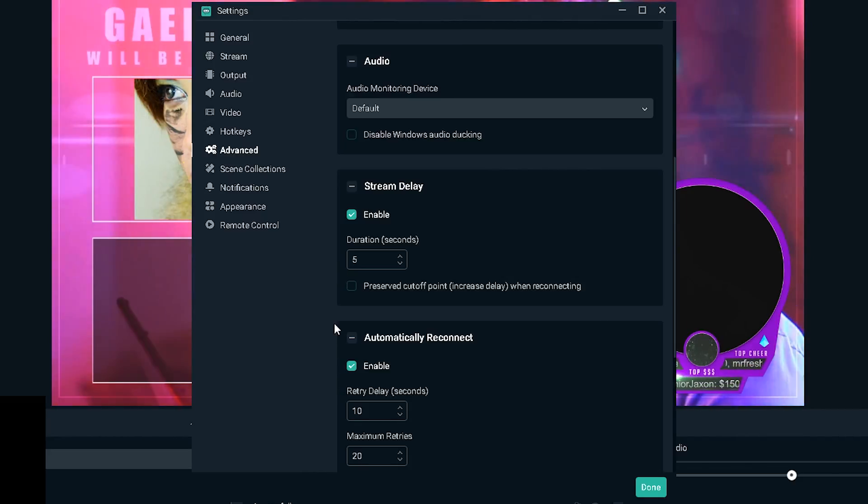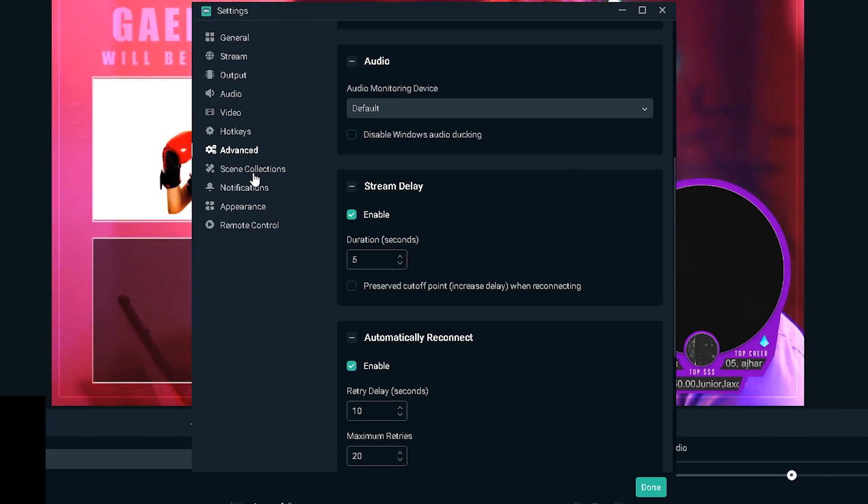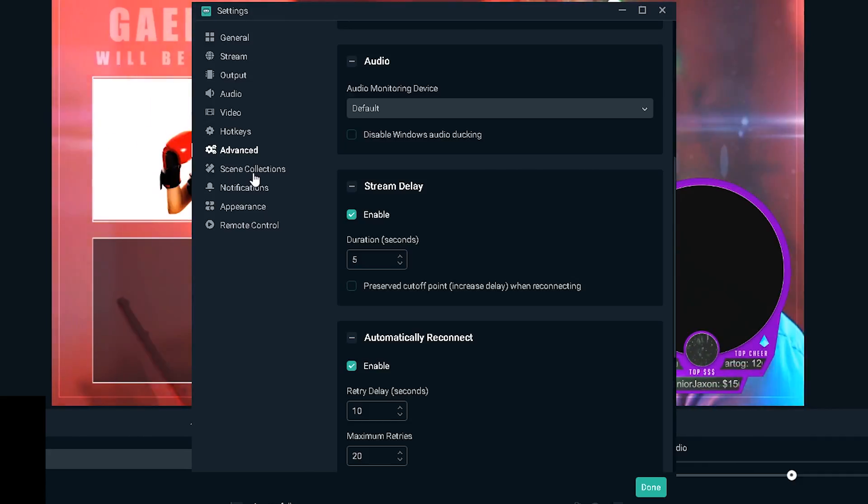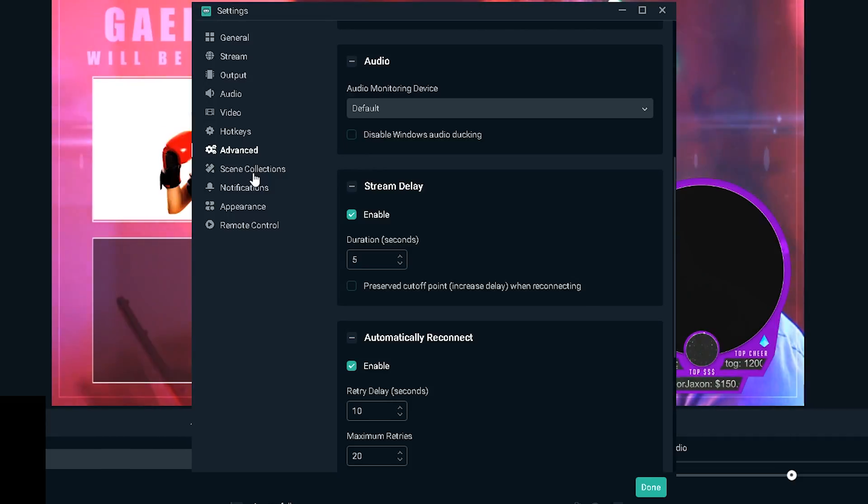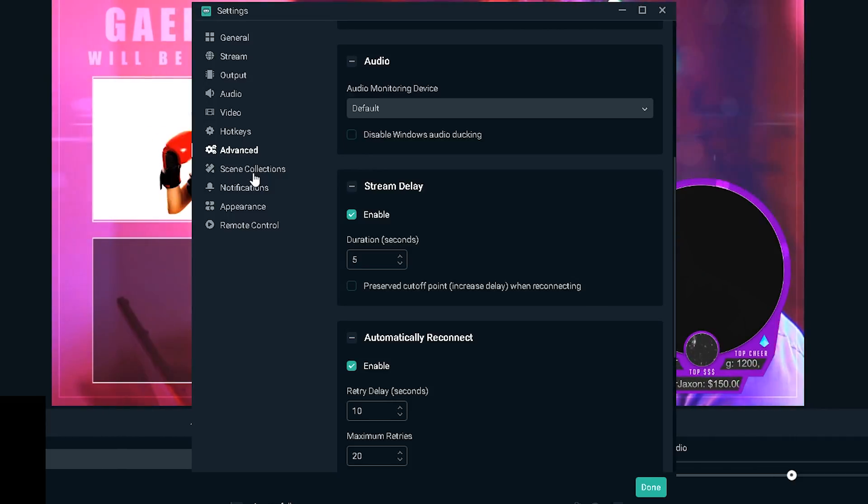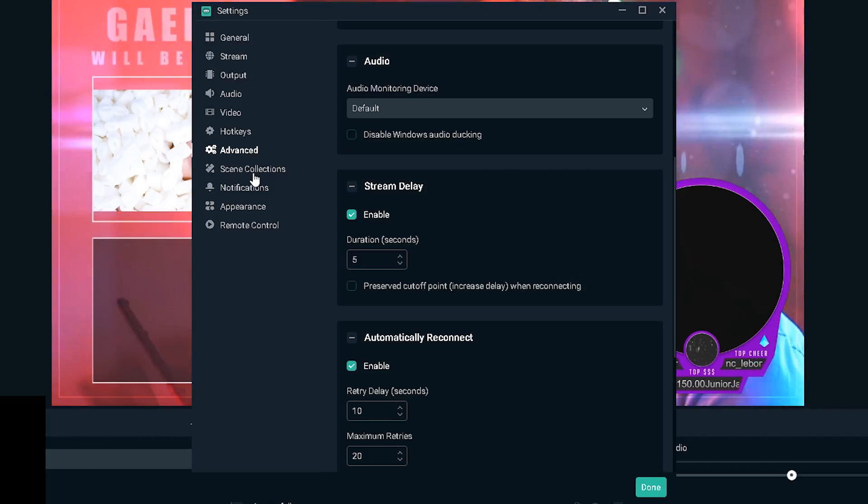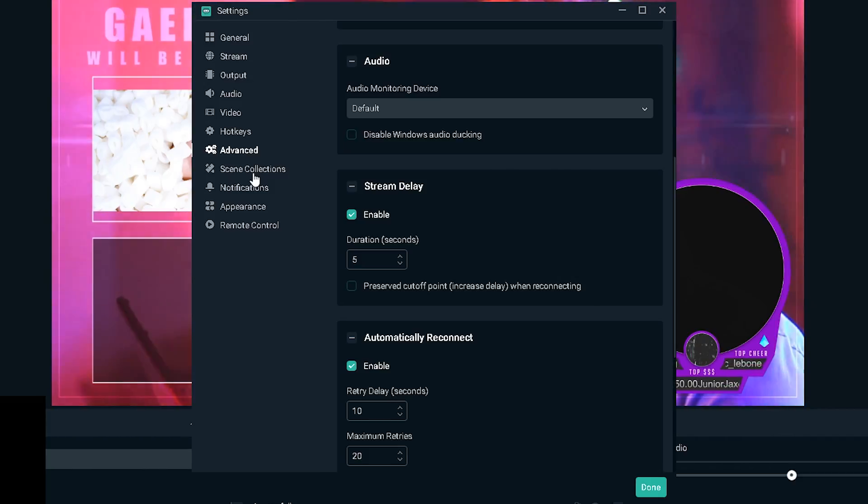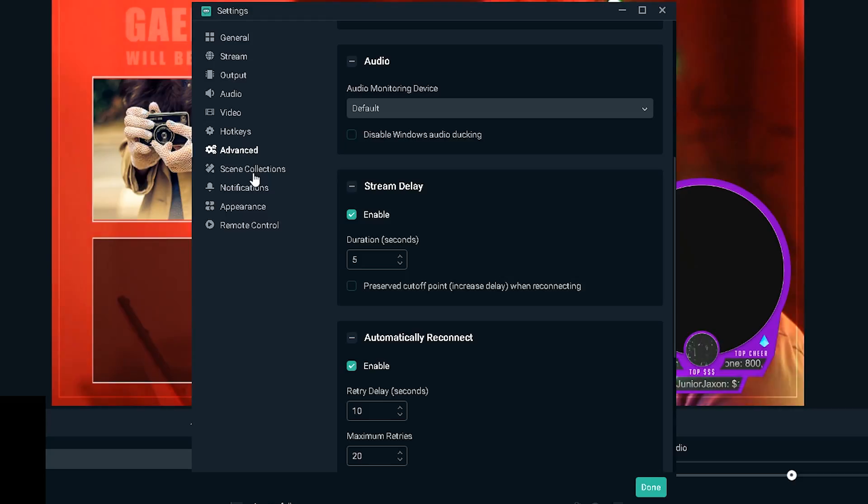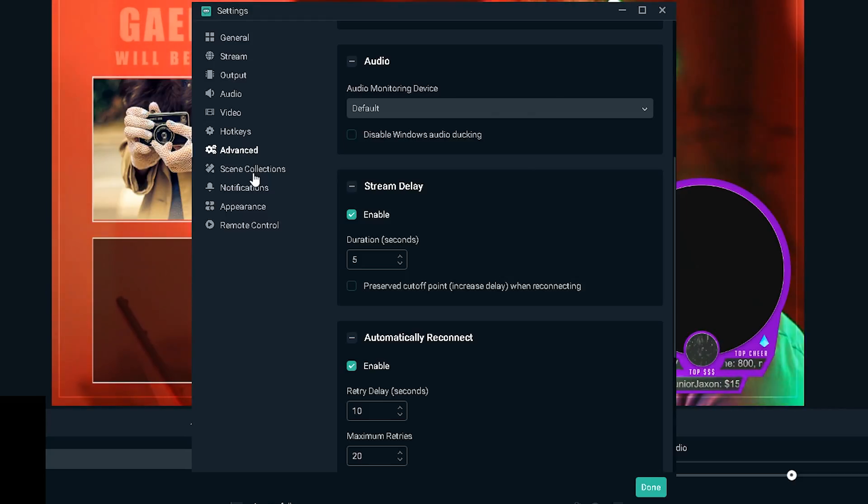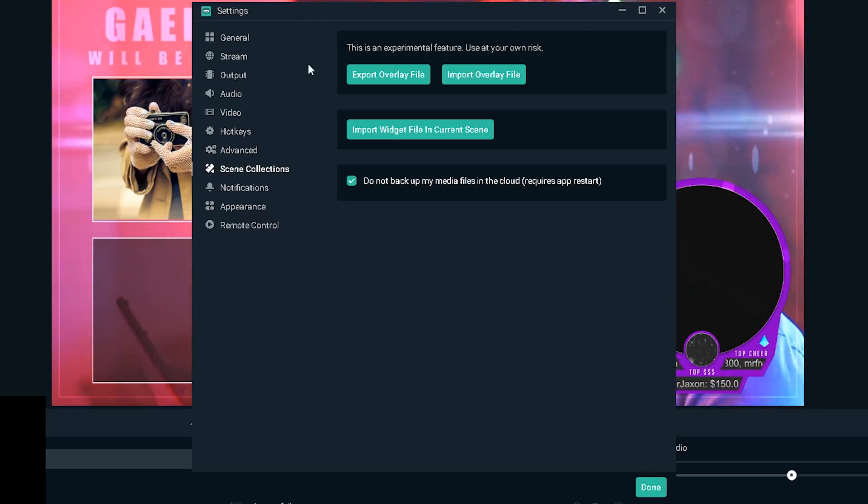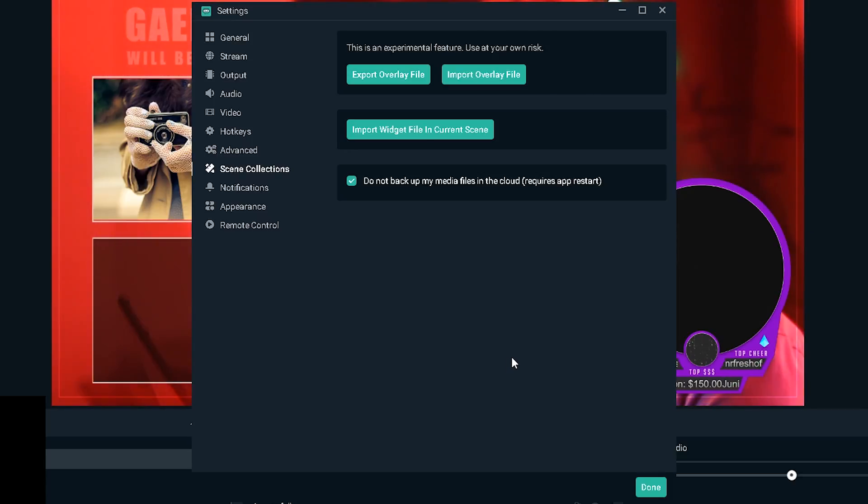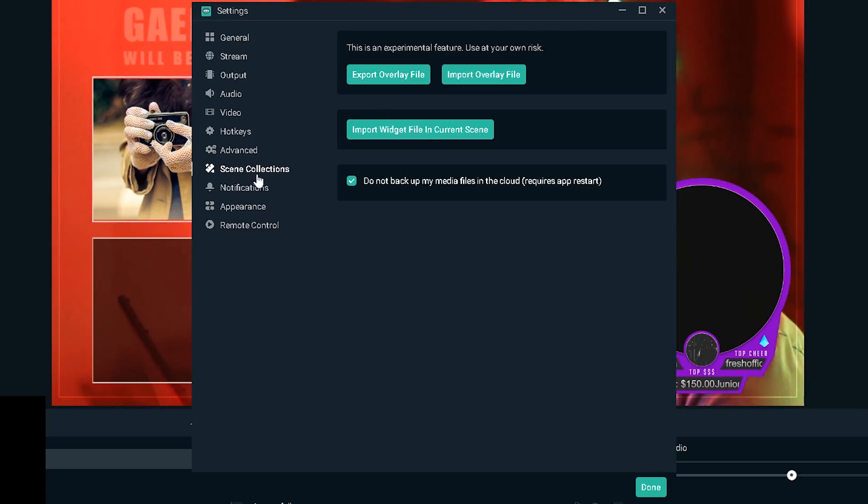Now for stream delay I've been getting away with it for a while without having it enabled, but I'm gonna have to enable it now but I'm gonna try to keep it at minimum. I do have low latency activated on my Twitch account so we'll see how that works. I'm gonna uncheck preserve cutoff point. And automatically reconnect, you want that enabled.